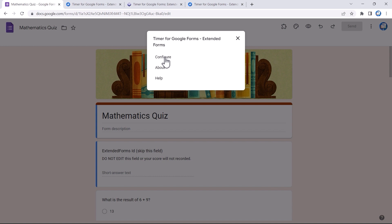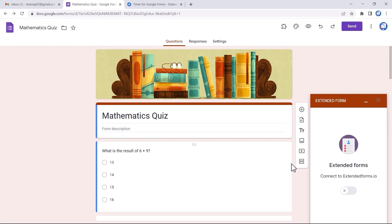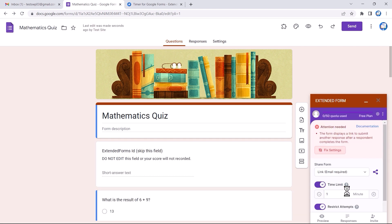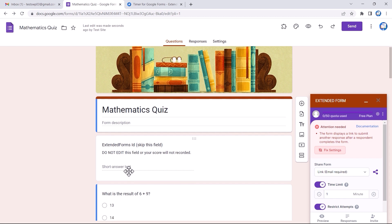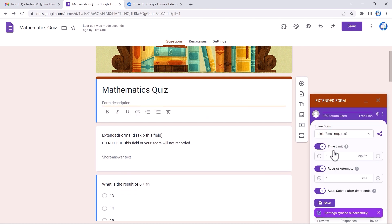Click on the puzzle icon, then choose Extended Forms, then click on Configure. The Extended Form settings box will appear at the bottom corner. Toggle the button to connect the add-on. Once connected, you'll see the Extended Forms field automatically added to the form. You might also see an error message in the settings box — click on the Fix Settings button to remove it.